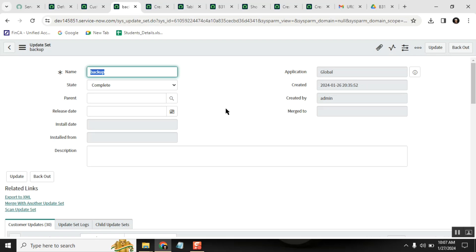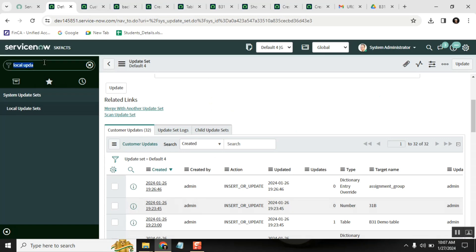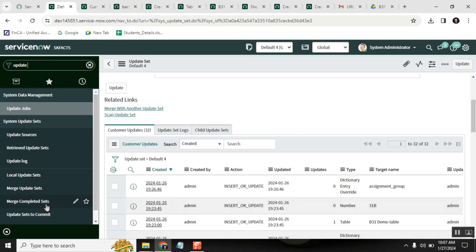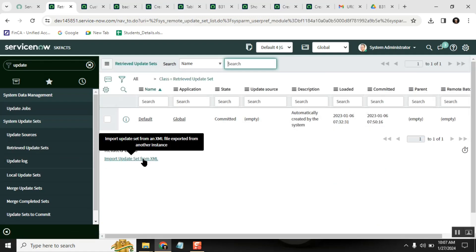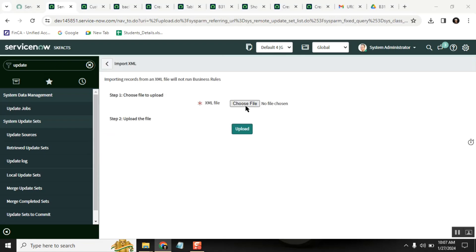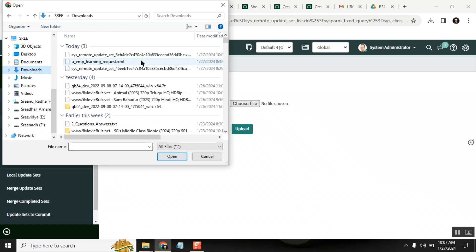Once the migration period is done, you can request a new PDI. Once you have the new instance, go to 'Retrieved Update Sets,' then select 'Import Update Set from XML,' and point to the XML backup file you saved. I have detailed videos on how to commit update sets on this channel — they are simple and easy to follow.